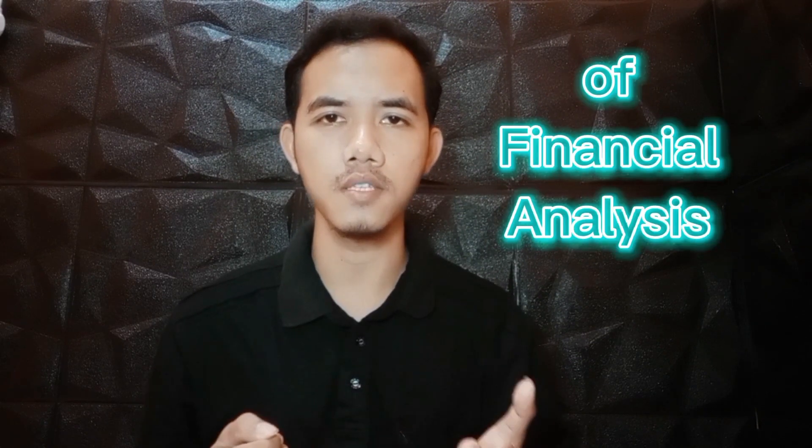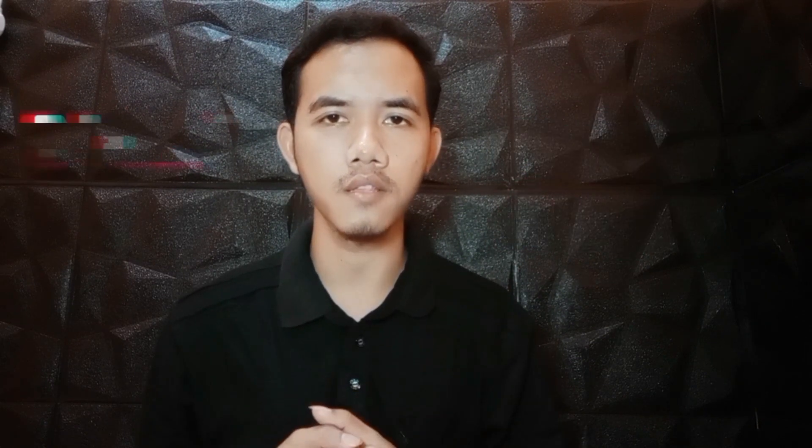I will explain starting with the notion of financial analysis and its methods, followed by how to do it. So watch this video until it's finished and understand all the content of this video so you don't want to misunderstand and you can start learning to apply it.